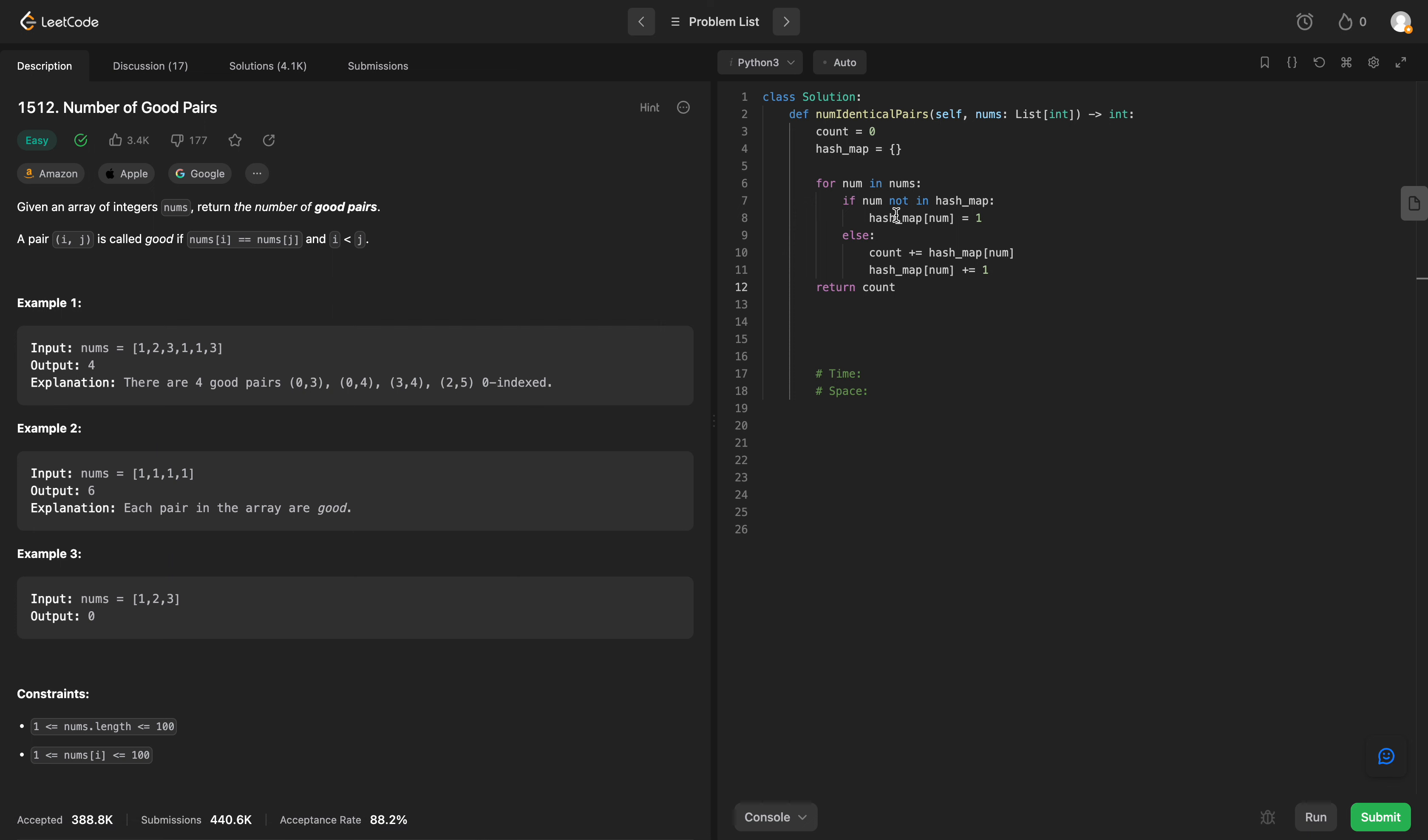So why does this work? Because we are essentially, like I said, it's a math problem. I doubt an interviewer would ask you this, but if they did,